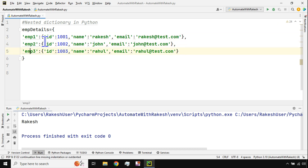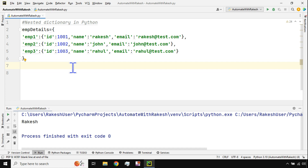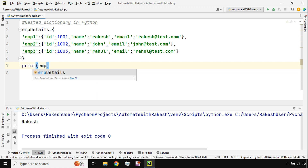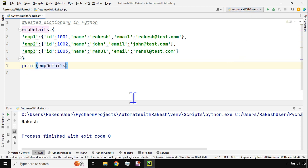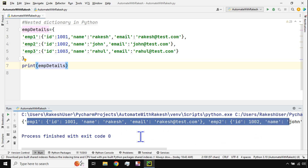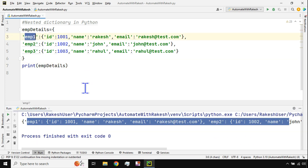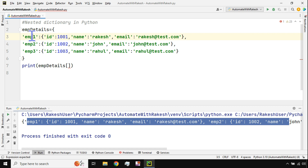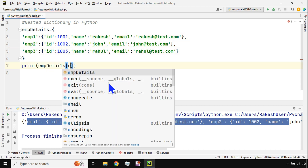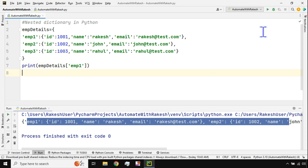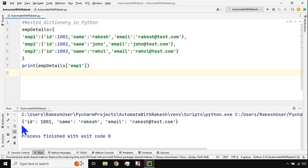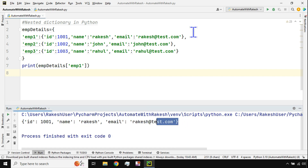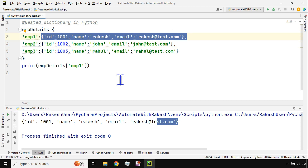The keys and after the colon are the values — three total keys, three total values. Now if I print the newly created nested dictionary I get everything. To fetch only employee one, write the dictionary name followed by the key in square brackets in quotes: employee_details['employee one']. Running this gives id 101, name rakesh, and the email address — only the details of employee one.